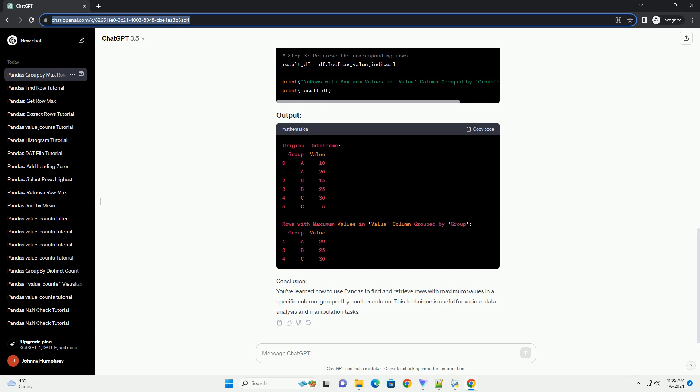Conclusion. You've learned how to use pandas to find and retrieve rows with maximum values in a specific column, grouped by another column. This technique is useful for various data analysis and manipulation tasks.